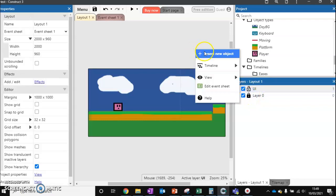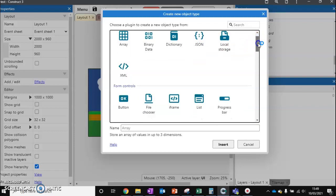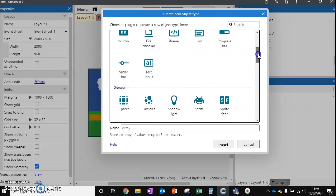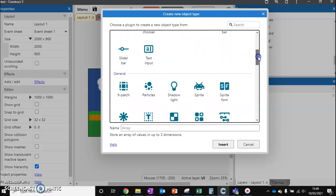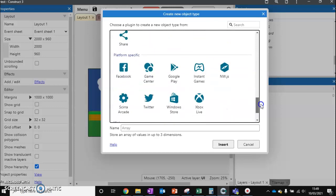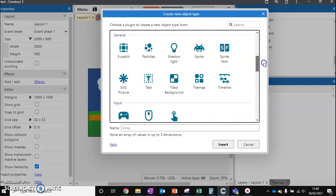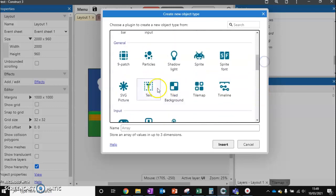Then I'm going to right click, insert new object, scroll down and we're going to look for text. I might have passed it. Let me just scroll back up. There we go, text.